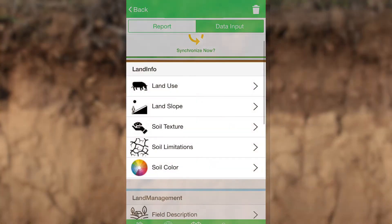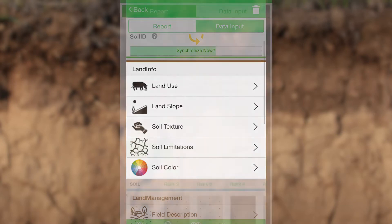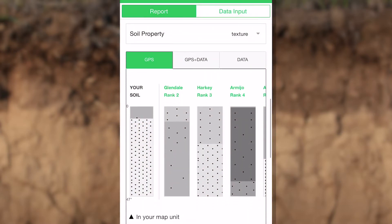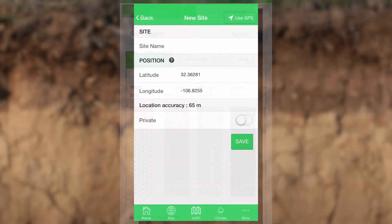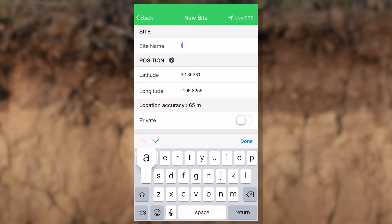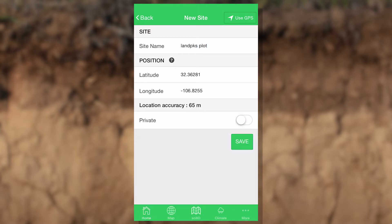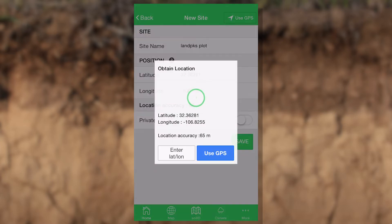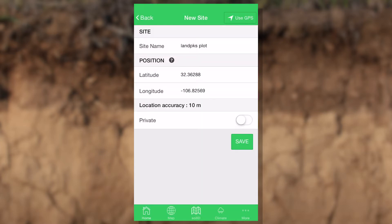LandInfo also provides more general information about your land and helps you access information that may already be available about your land. Let's get started. The first thing we need to do is create a plot. We need to get a location, so we give the plot a name on the first screen. We tap 'Get GPS Location' and wait until we're within a few yards or a few meters.